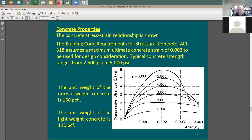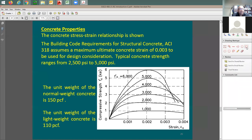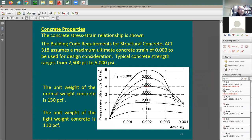If you bring a cylinder and put it in a testing machine, at a certain point it will break — the highest point is called the concrete strength. For example, with 4,000 psi concrete, you can measure stress and strain simultaneously during testing. As you apply vertical force, you first get elastic performance, then elastic-plastic behavior, reaching the maximum strength at around a strain of 0.002.